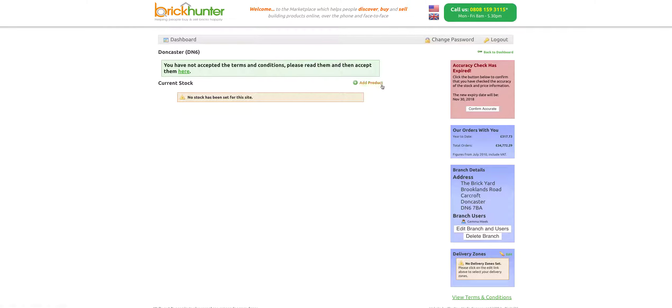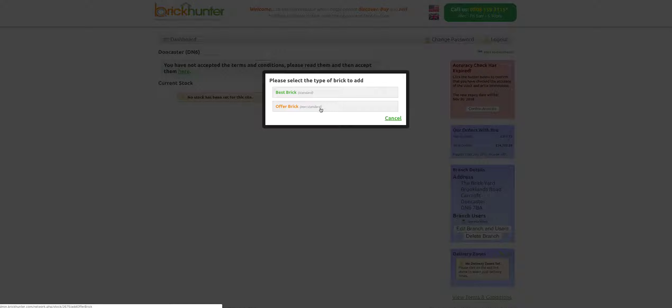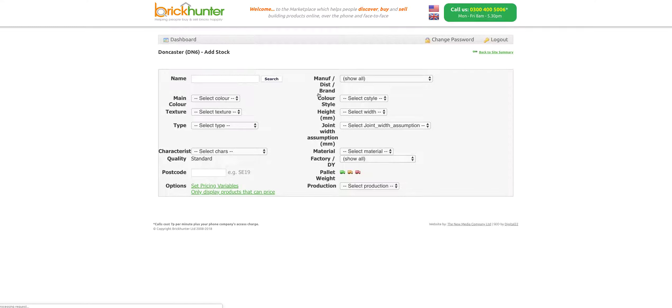The reason we're doing this is to show you how to add a product. We'll click Add Product, Cladding, Bricks, and we have Best Brick and Offer Bricks. That's standard and non-standard. Any commons you have, click on that one and it will take you through to it. We're going to put in some standards though.